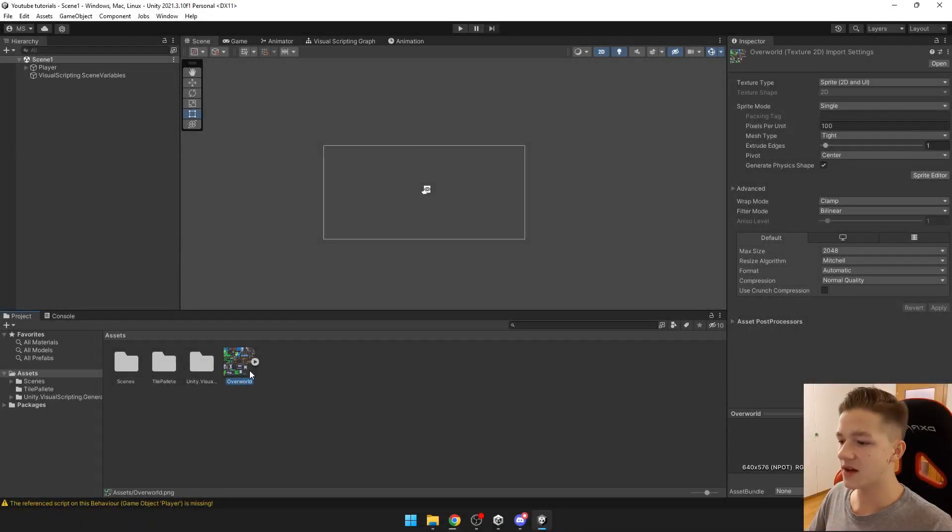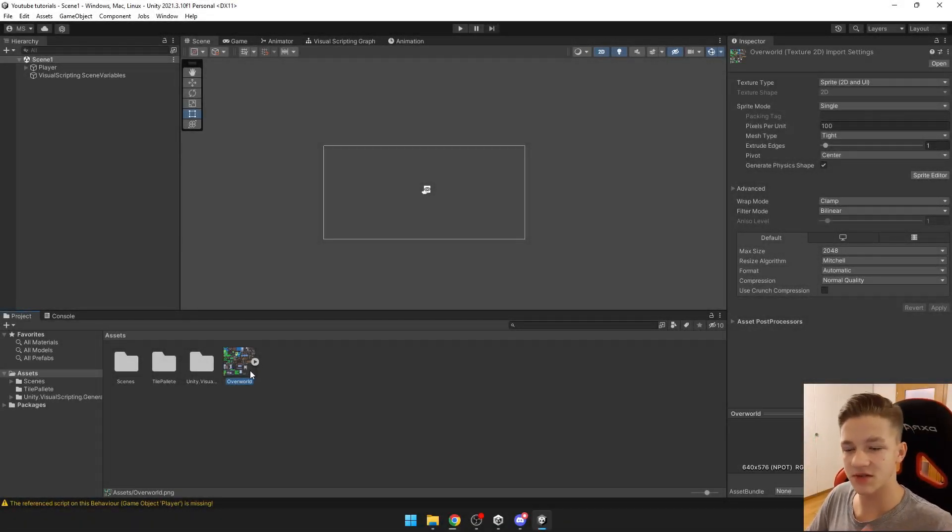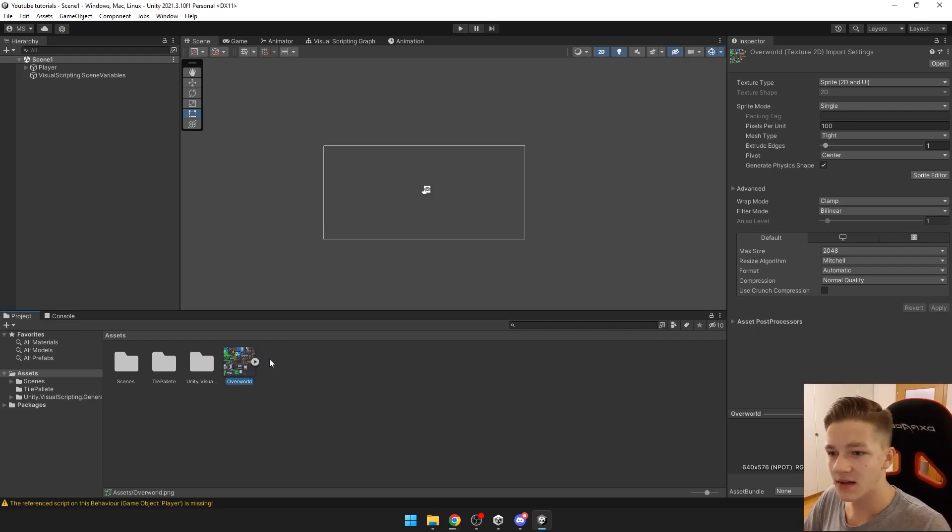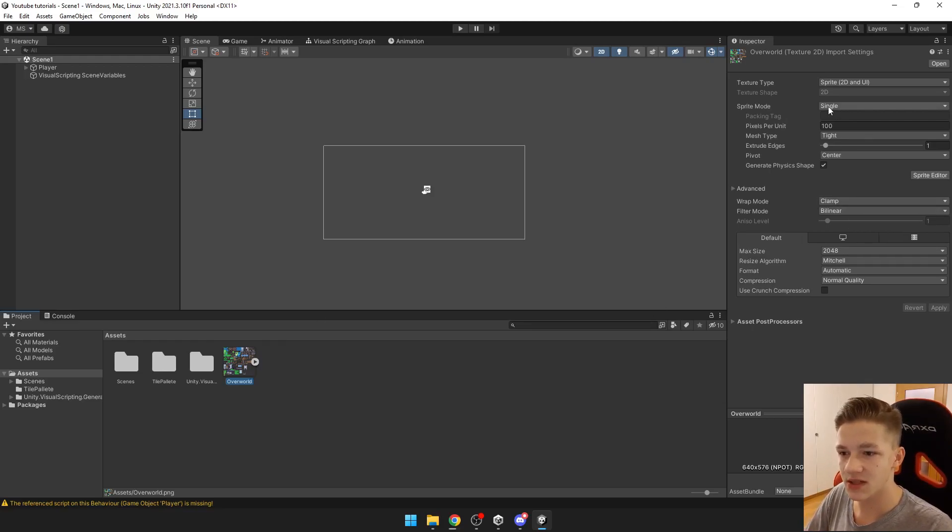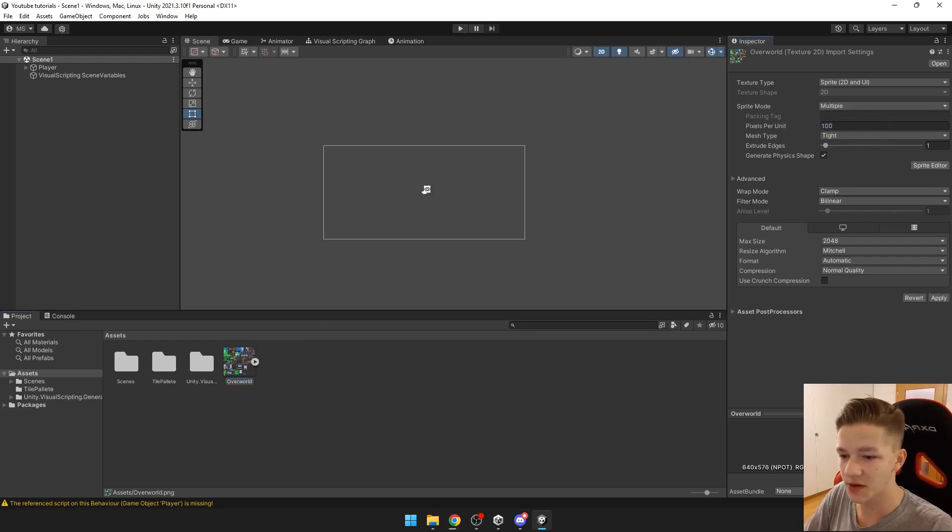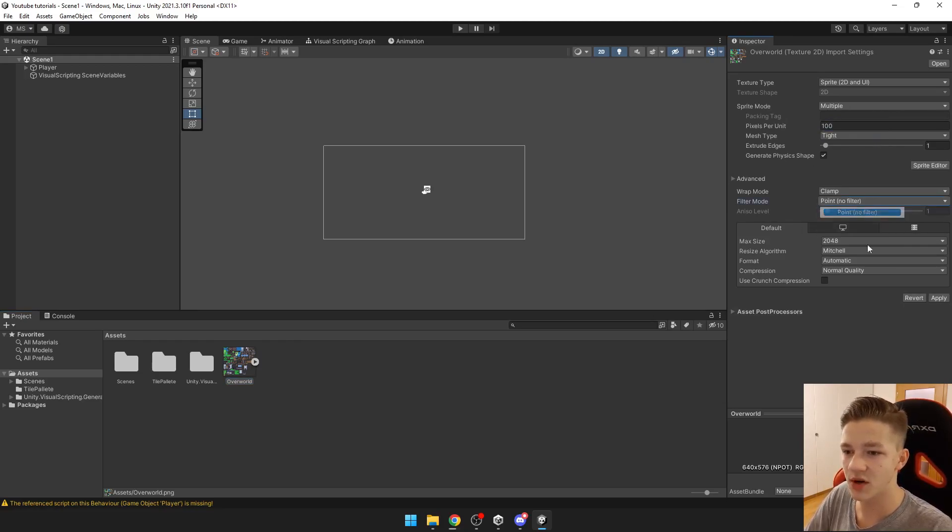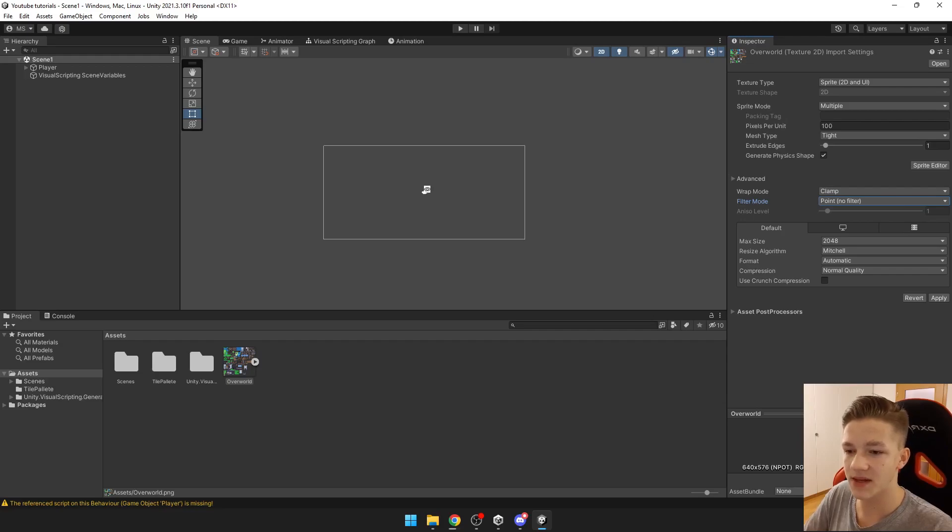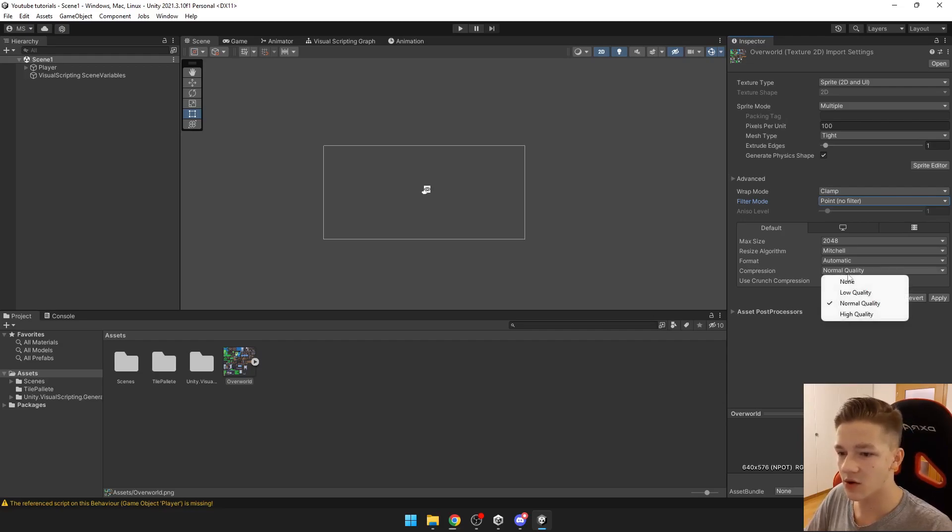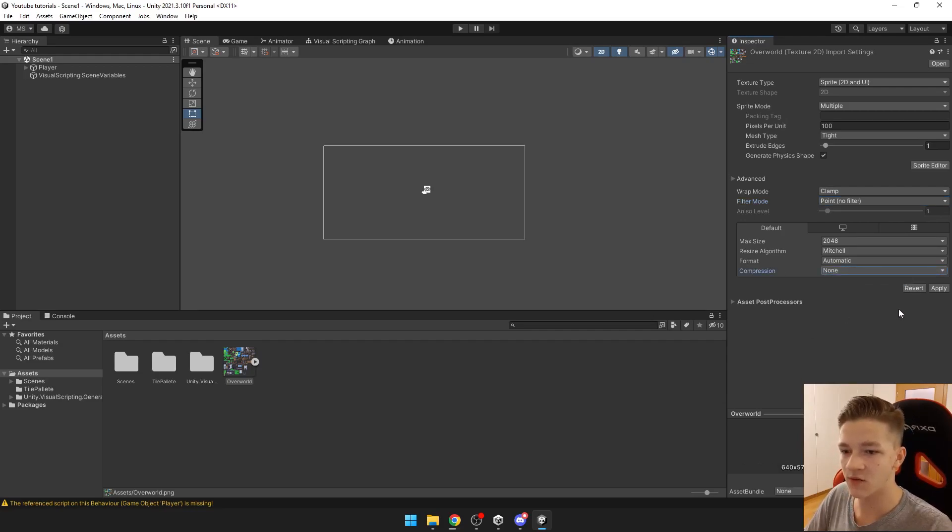This tilemap that I am using you can download in the description. First we need to set the sprite mode to multiple because we have obviously multiple sprites here. Then we also want to set the filter mode to point because this tilemap is in pixel art and compression to none for higher quality.